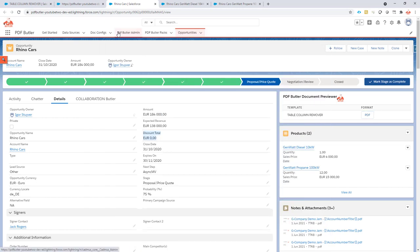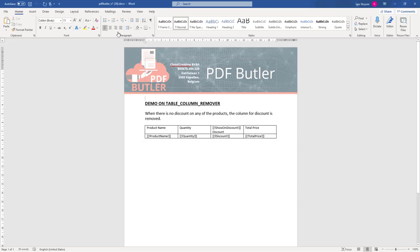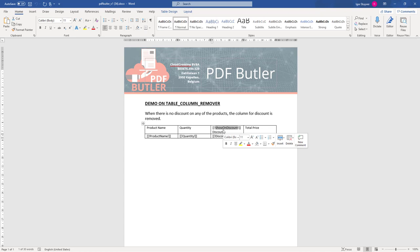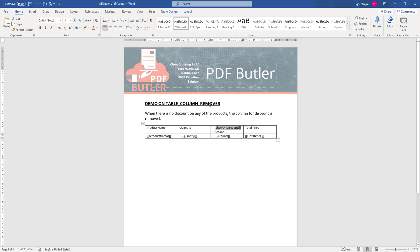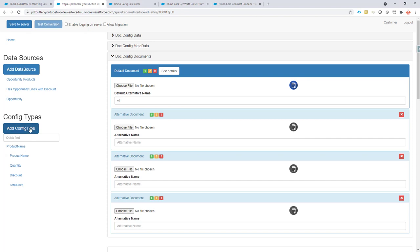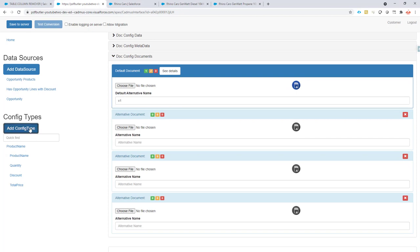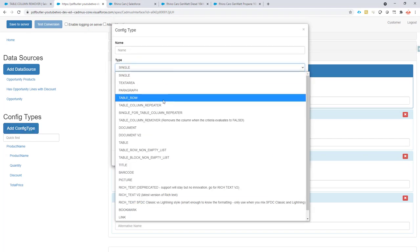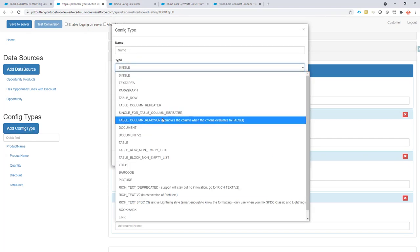First of all, we're going to take a look at the document. In the document, I've added a merge field in the column that I want to remove. I called it show on discount. As everybody knows, you can call the merge field whatever you want, but in this case I call it show on discount. I'm going to copy this merge field because in our config, I'm actually going to add this merge field as a new config type of type table column remover.